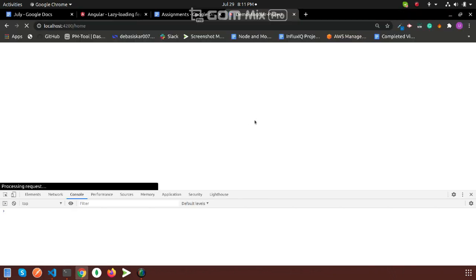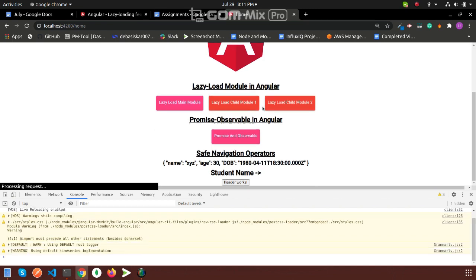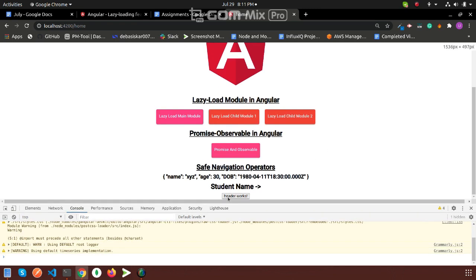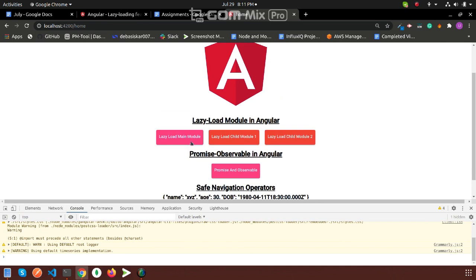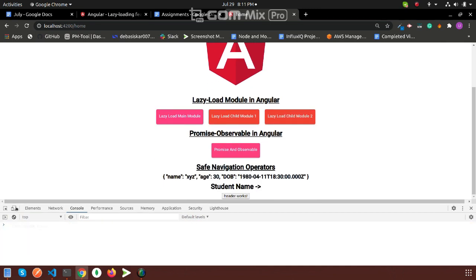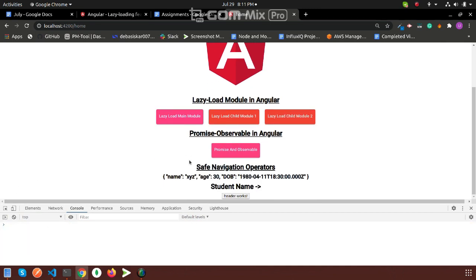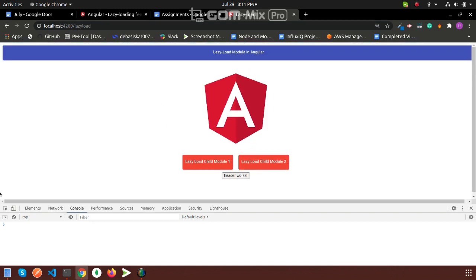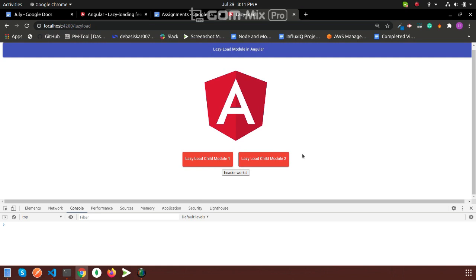See the result. Header works. If I go to my lazy load module, the lazy load main module which is the child module - in this section, header works.